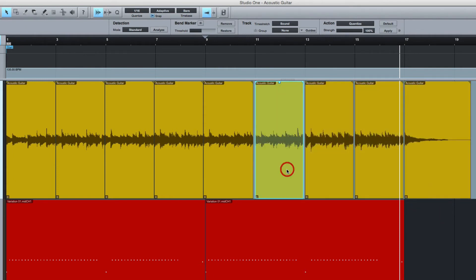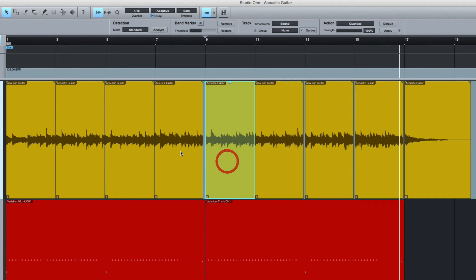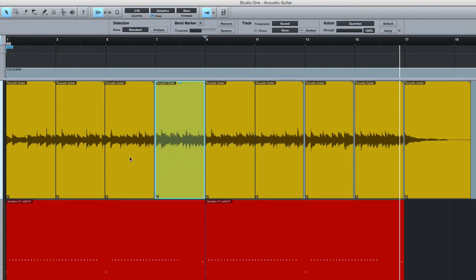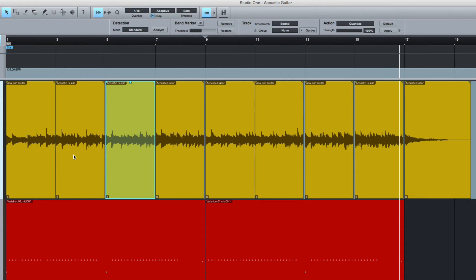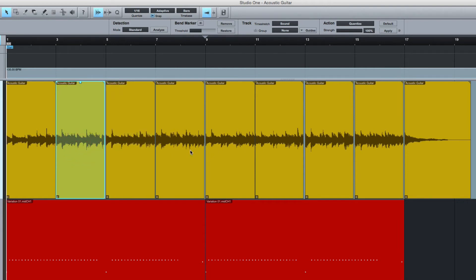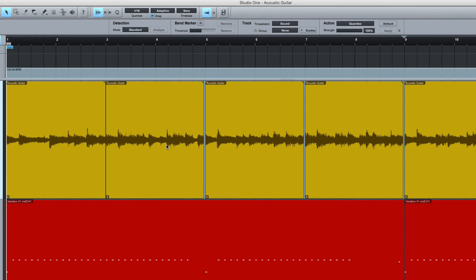This should start there at bar 11. This should start at bar 9, this one at bar 7. This one should go to bar 5, and this one should start at bar 3. So you can see now, those gaps are clearly showing us there's some timing differential. Not bad, though, considering it didn't have a click track. So I'm going to zoom right in. I think here we're okay.